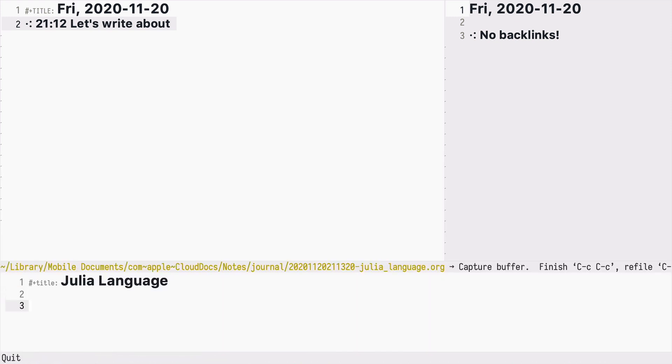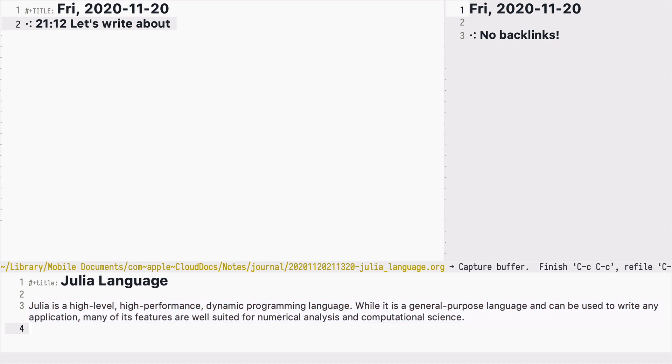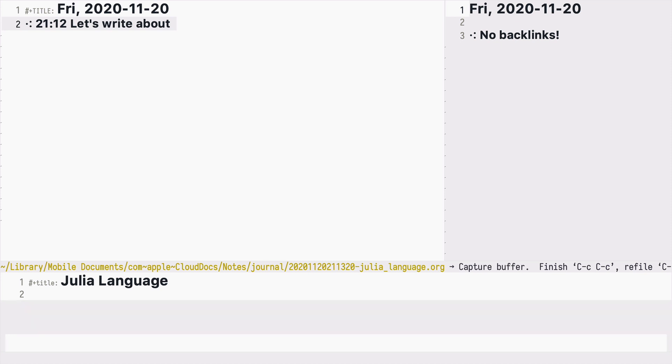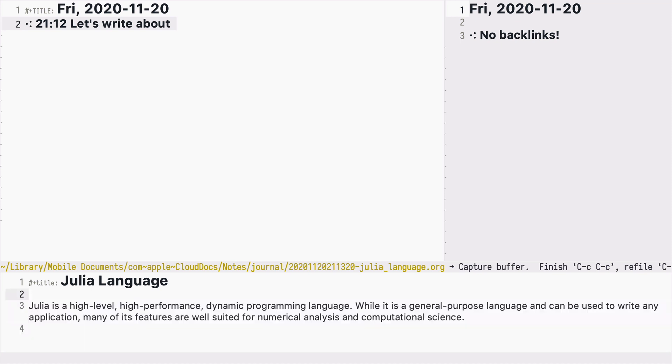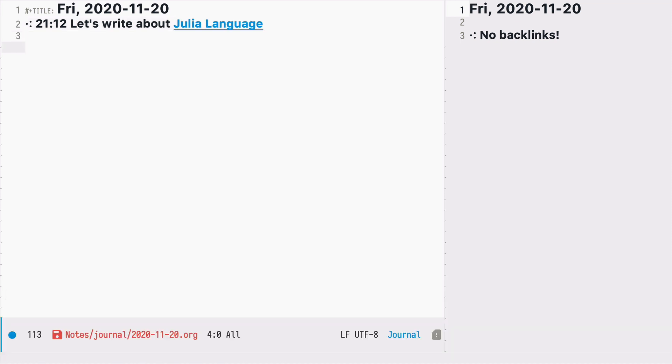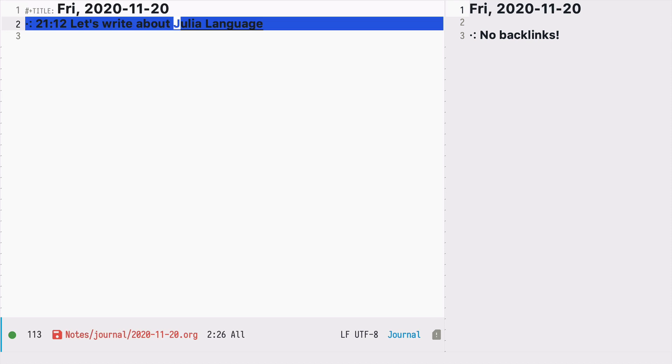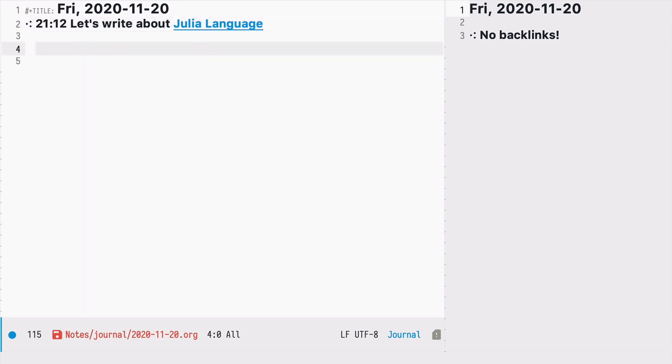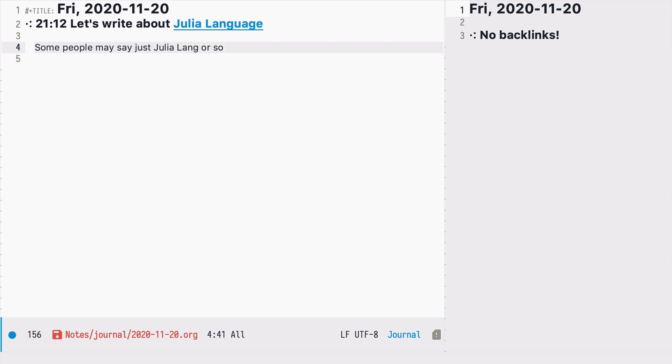Let's describe a little bit this programming language. It would be nice to be able to refer to that node using different names. Some people may say just Julia Lang or sometimes it's written as JuliaLang without the space.